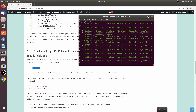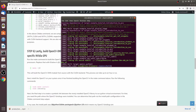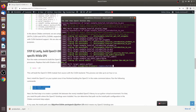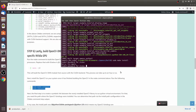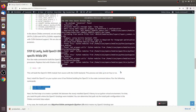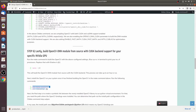This can take up to an hour or more, so sit back and relax. After about an hour, the build is done and OpenCV has been compiled. The next step is to install it on your system by running 'sudo make install' followed by 'sudo ldconfig'.